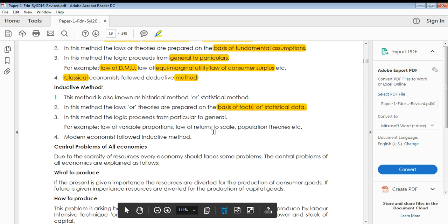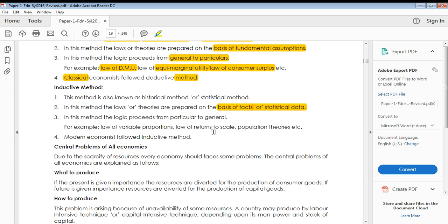In the inductive method, laws and theories are prepared based on facts or statistical data. The logic here is that we move from particular to general. We analyze a particular situation, develop a scenario, and say that this particular situation can be applied to the whole population. You take a sample, apply your logic to that sample, and say that the result of this sample can represent the general or overall concepts in the economy.